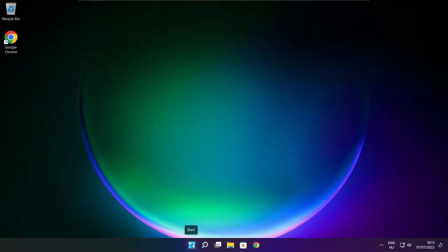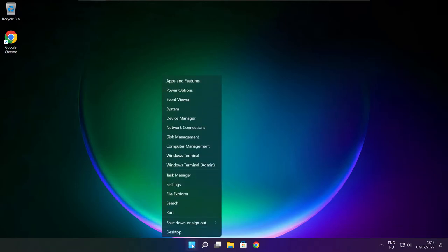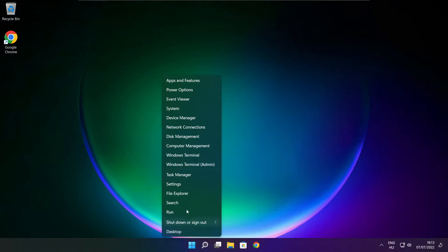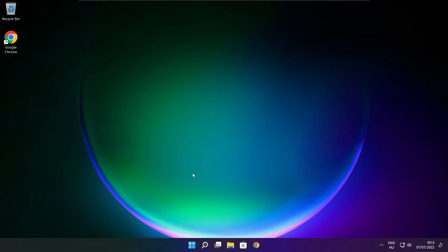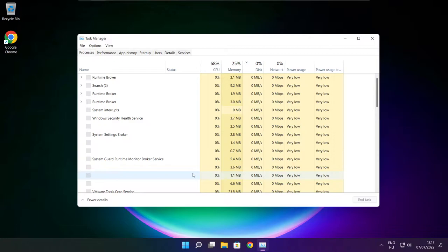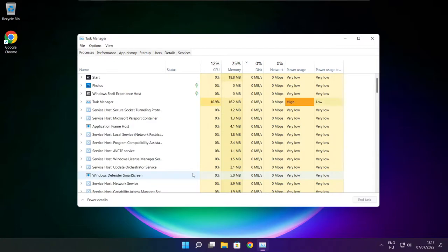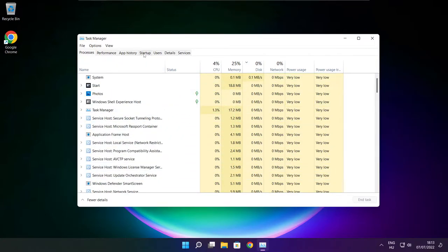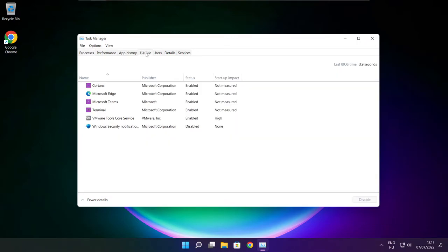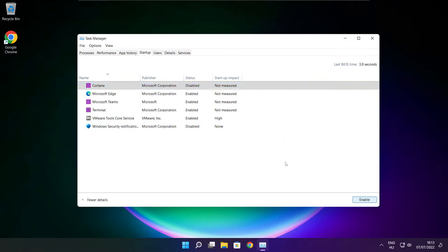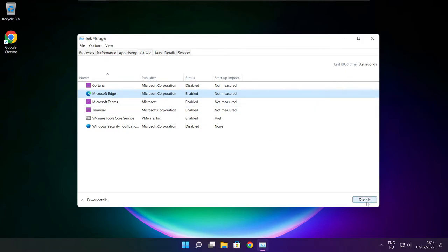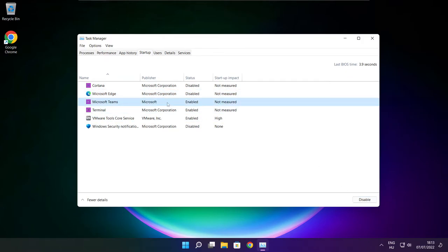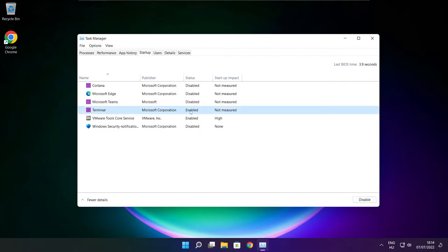Right click start menu. Open task manager. Click startup. Disable not used applications. Close window.